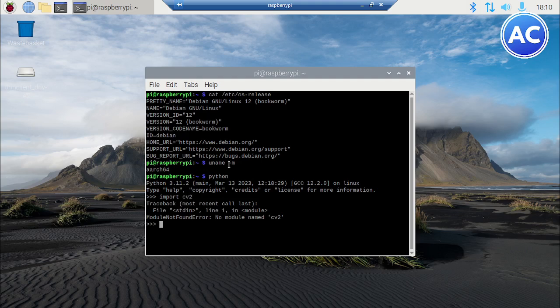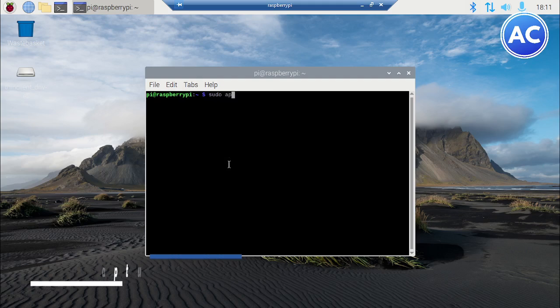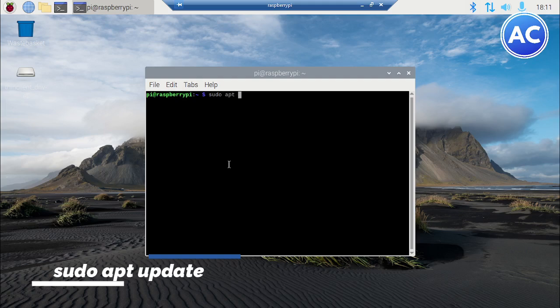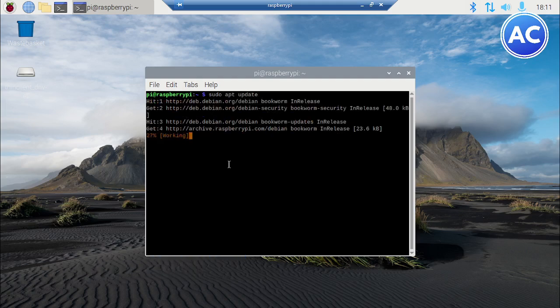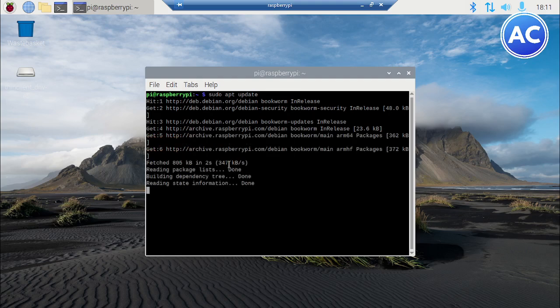I will just exit now and show you how you can install. Just a single line is going to install, but before that I would request you to please do these two things or else you may get stuck. These commands are very important to refresh the repositories of Raspberry Pi.